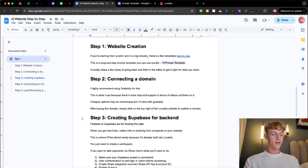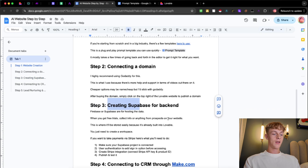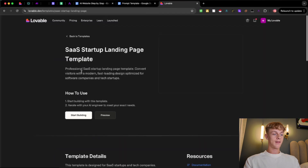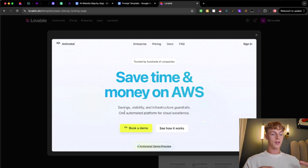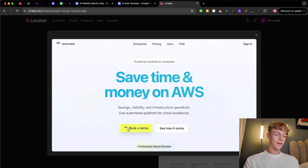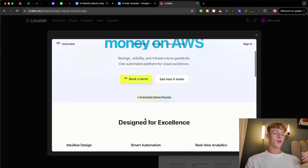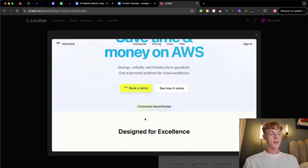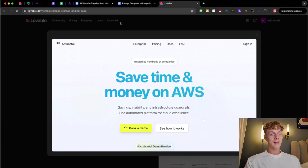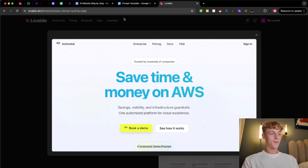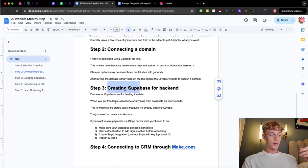Step three is creating Supabase for the back end. Once you have a website — let's preview this one — you'll see you can have a call to action like booking a demo or filling out a lead form. Typically you'd have just one call to action so it's not overwhelming. Whatever it is, you'll need to store data like first name, email, and phone number, and that's done through Supabase. Supabase is connected inside Lovable, which makes it really easy — a 10-year-old could probably set this up.